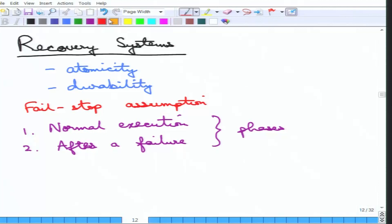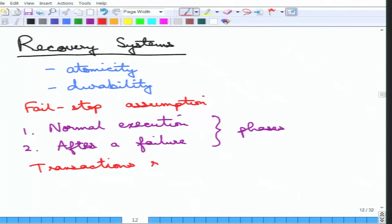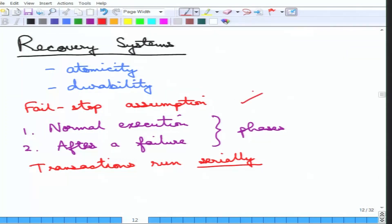Another assumption when studying recovery management systems is that transactions run serially — there are no concurrent transactions. This may seem non-ideal, but the correctness and algorithmic views of recovery systems do not depend on how transactions are executed concurrently. For simplicity, we assume transactions run serially. These two are the assumptions of a recovery management system, and we will argue about a single transaction and what happens when it fails.